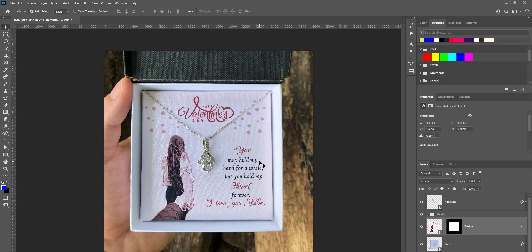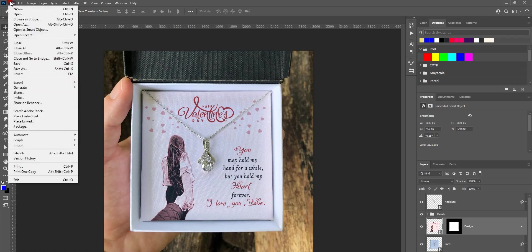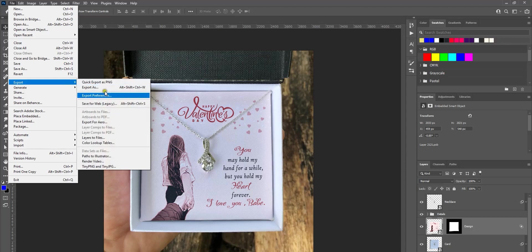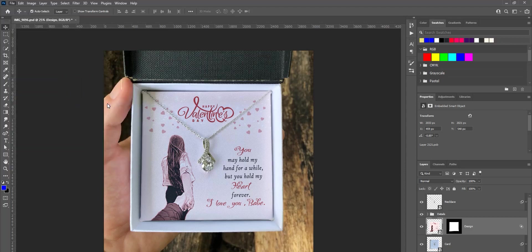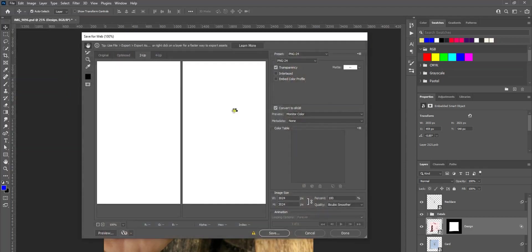To do that, you go to File and go to Export, and it's Save for Web Legacy. All you need to focus here is this section and the size you're exporting the JPEG.